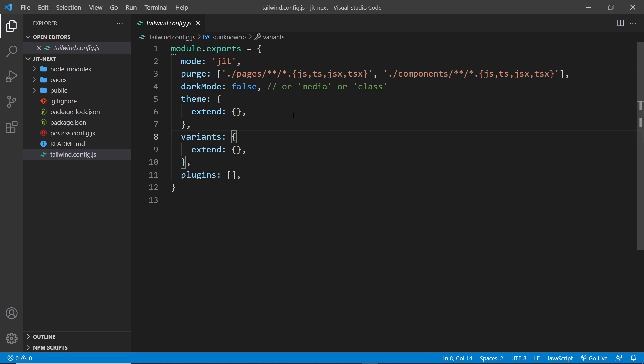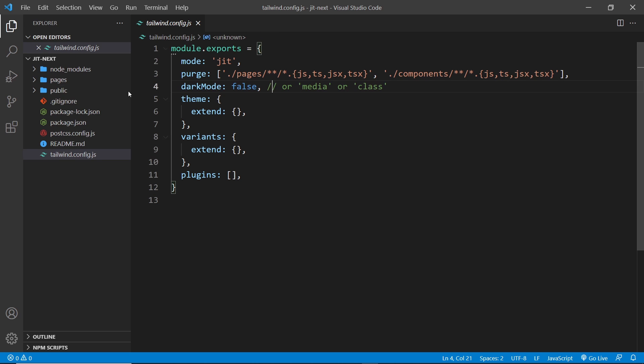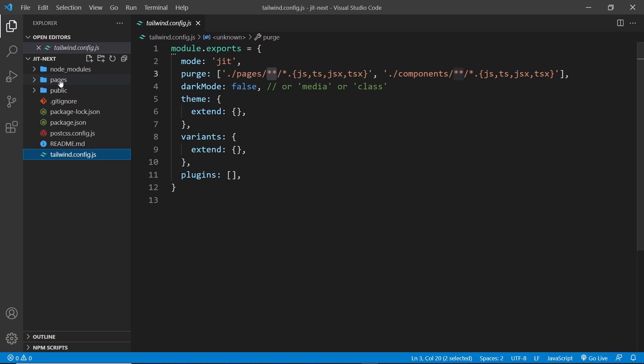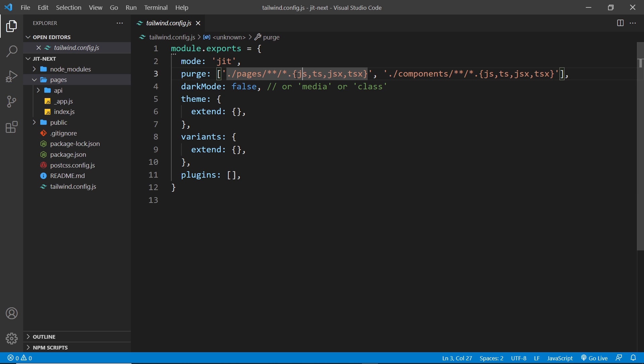Before, we just said any top-level HTML file needed to be included in this array, but now we're using React components and they could be in several places in our project and also use different extensions. Currently this setup is saying look inside the pages folder, then look in that root level or any subfolder inside it - that's what this double asterisk means - and then look for any file with a .js, .ts, .jsx, or .tsx extension, because any of those extensions could contain our templates where we're using Tailwind classes.